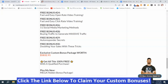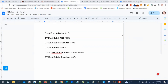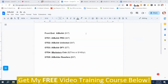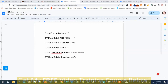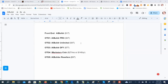Now I'm going to show you the prices and upsells for AI Builder. The front-end version is $17. OTO1, AI Builder Pro, is $37. OTO2, AI Builder Unlimited, is $47. OTO3, AI Builder Done For You, is $77. OTO4, AI Marketers Club, has two options: $27 a month or $149 a year. OTO5 is the AI Builder Resellers package for $97.